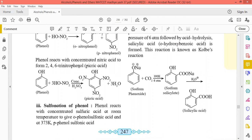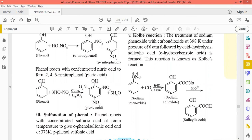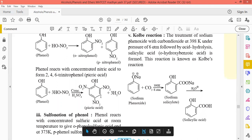Nitration and sulfonation. Nitration uses an electrophile which is required in the reaction. This reaction is also very important. When phenol is heated with concentrated nitric acid in presence of concentrated sulfuric acid, there is a formation of picric acid and 2,4,6-tribromophenol.